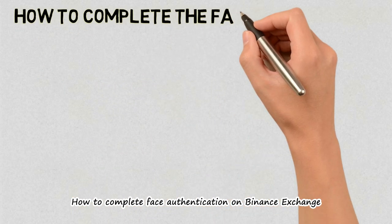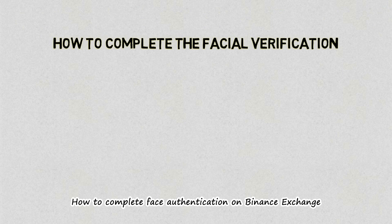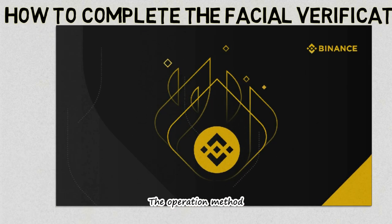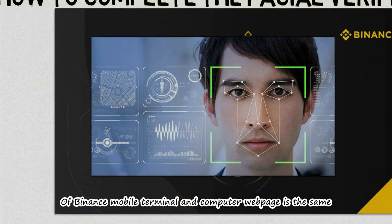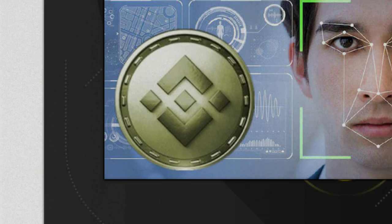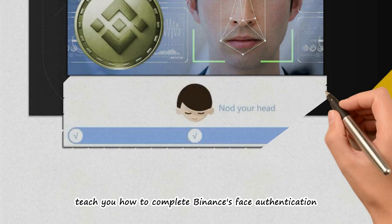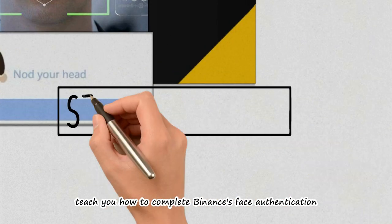How to complete face authentication on Binance Exchange. The operation method of Binance mobile terminal and computer web page is the same. Now, let me teach you how to complete Binance's face authentication.